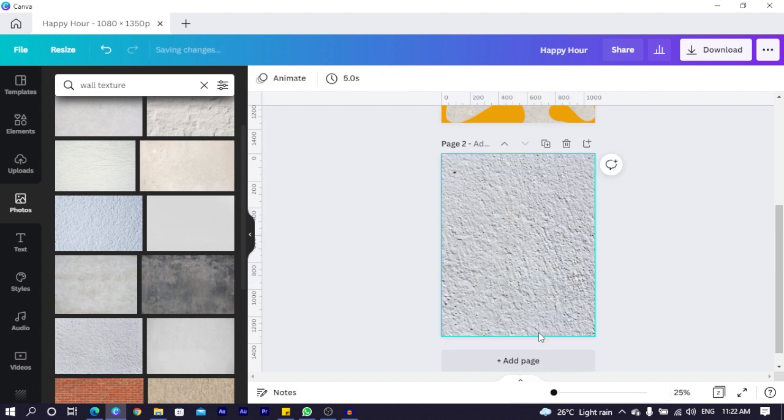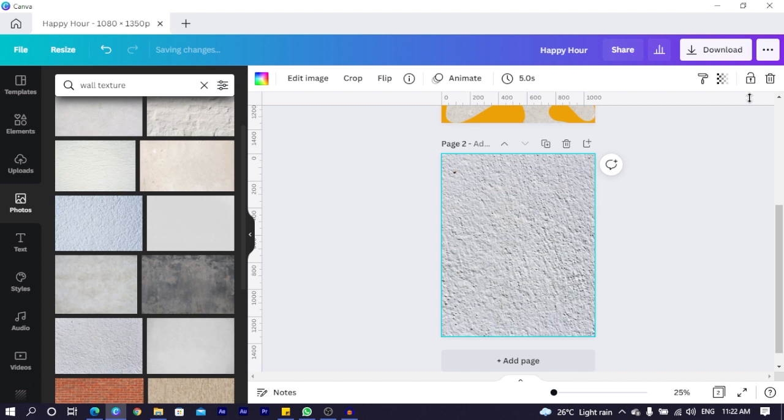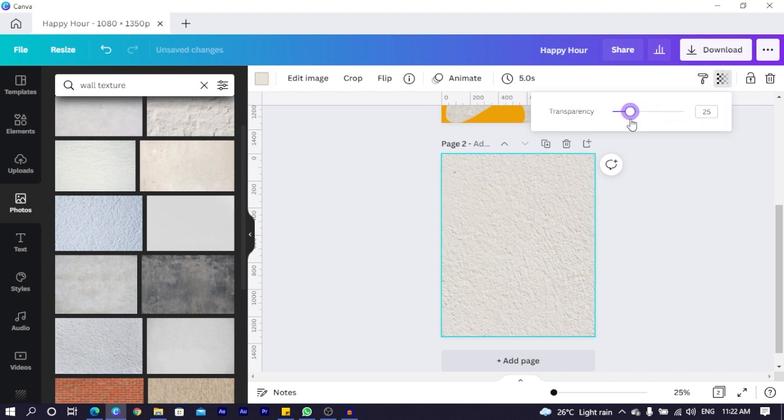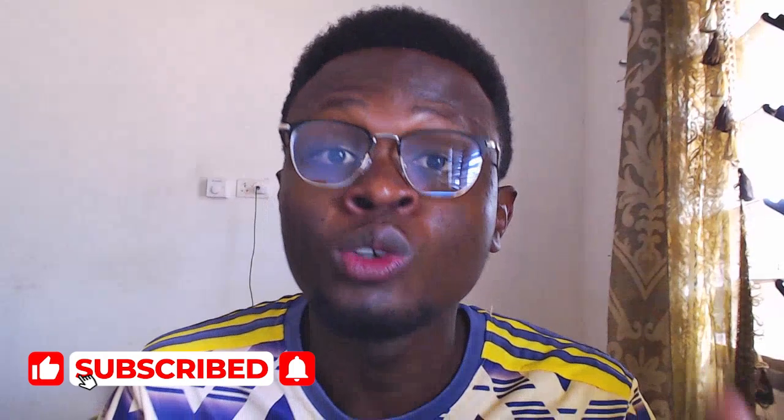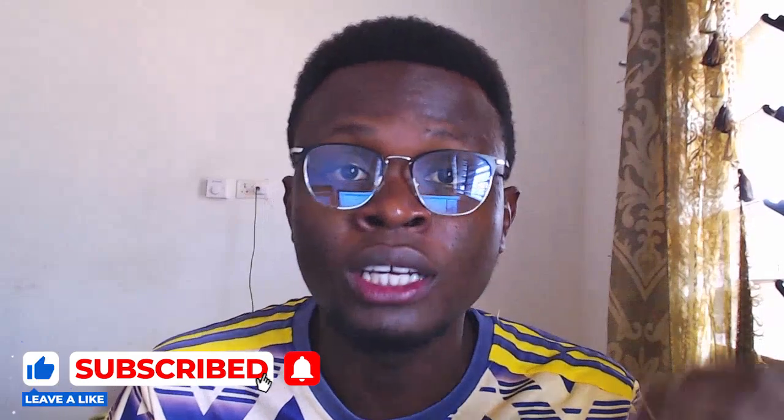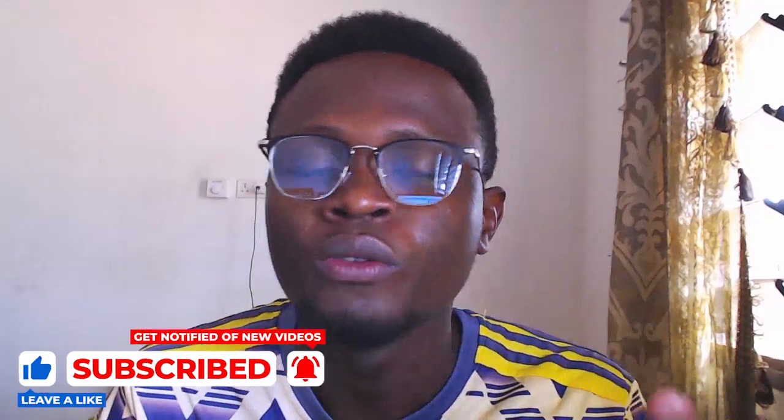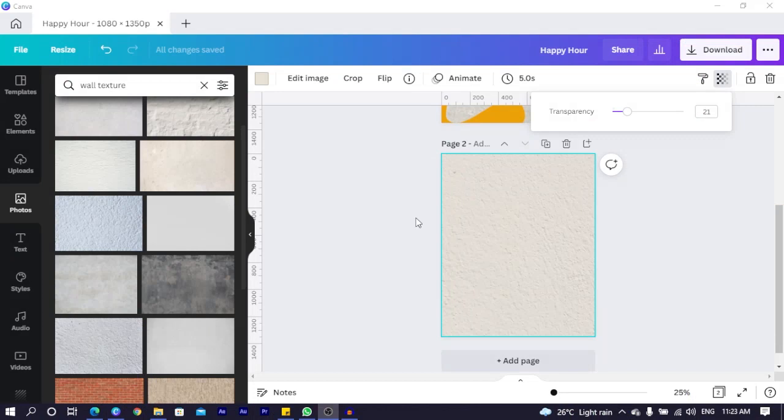Now the next thing you have to do, just click on the same photo. Click on the transparency and reduce the transparency so that you get to have a faint texture in your design. Textures are very good for design because it gives designs extra details. And that's why we are doing this in this particular design we are making.